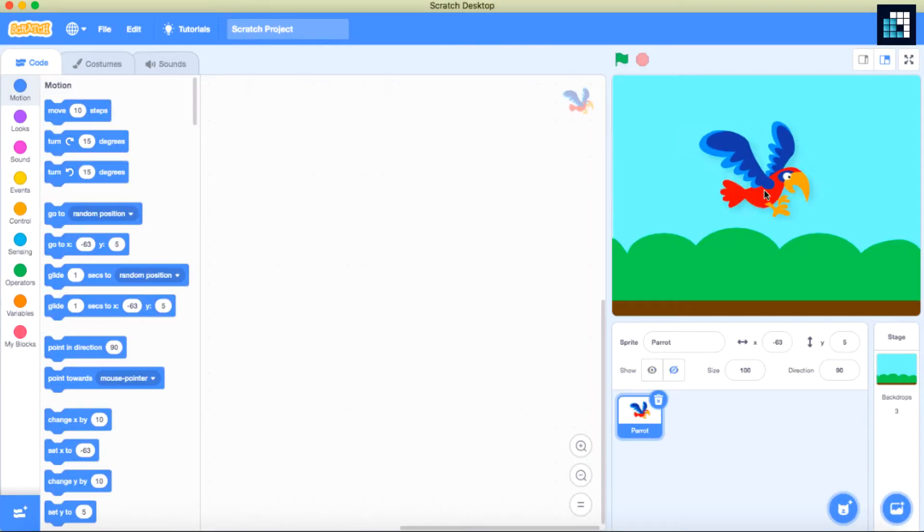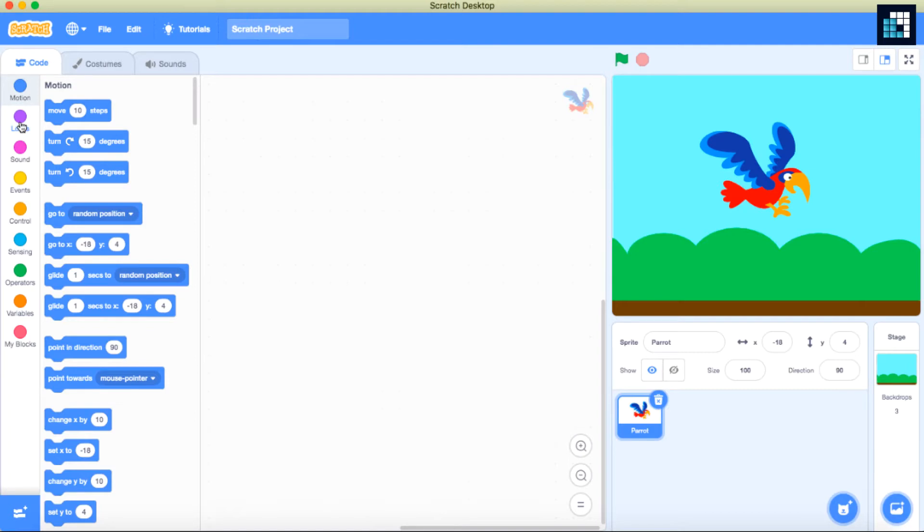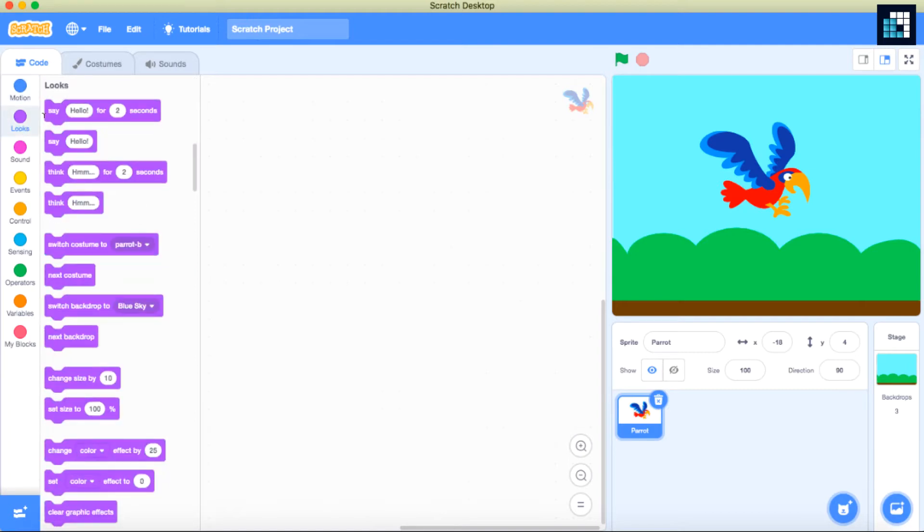As you can see here, what I'm going to do is whenever we click on the flag, it should change the costumes.